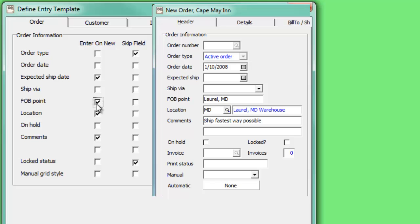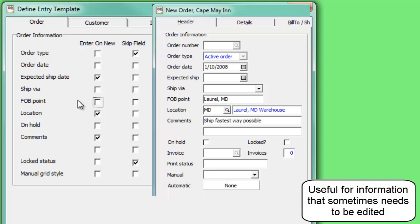Don't select this option in order for the field to be bypassed when tabbing through the form, but still allow editing by clicking into the field with the mouse.